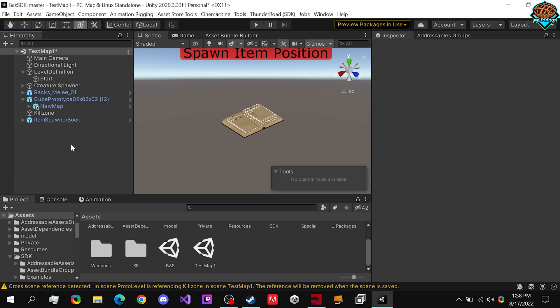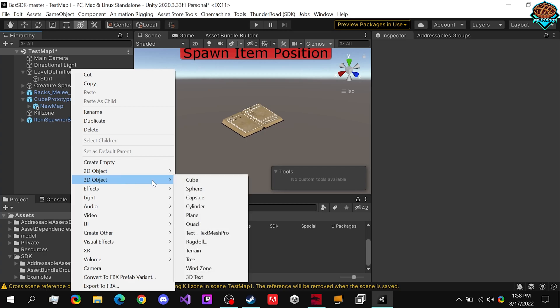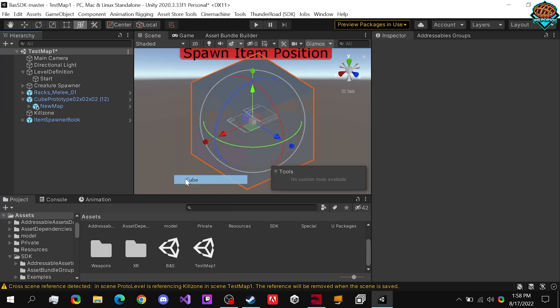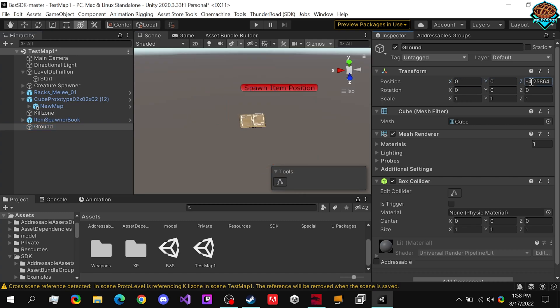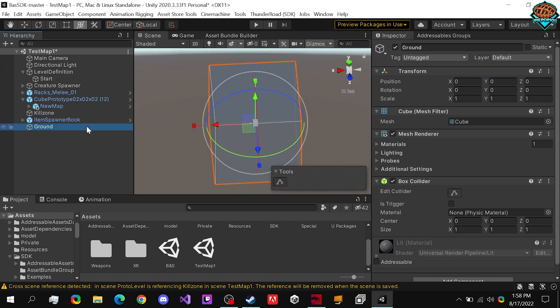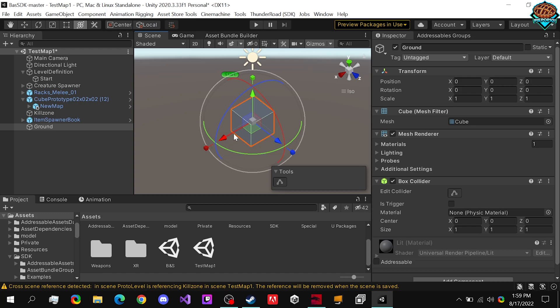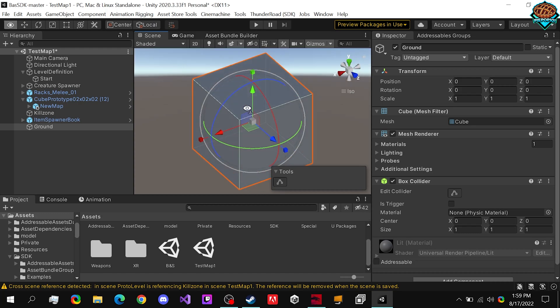To start, we want to right click, create a 3D object, a cube, and we can name this something like Base or Ground, because this is where we're going to be standing. Now make sure to set the position to 0, 0, 0, and you can double click on this or do F and it'll bring you right to it.